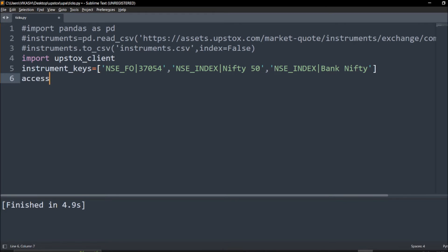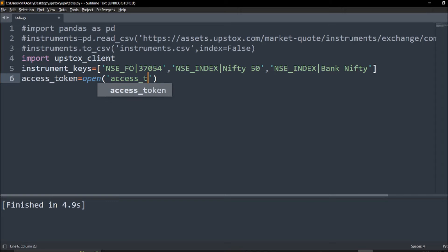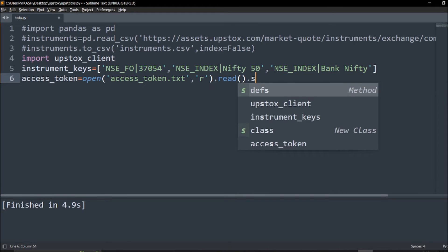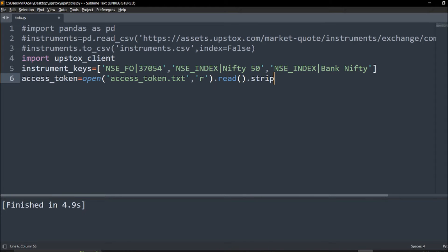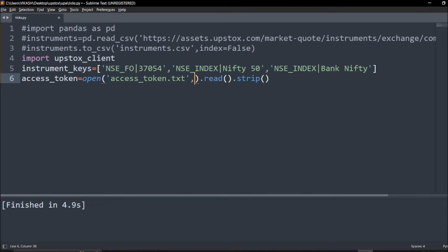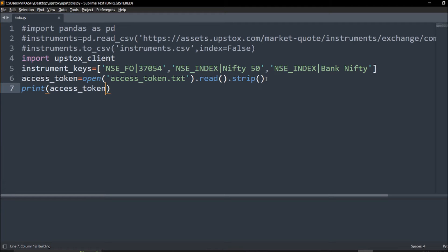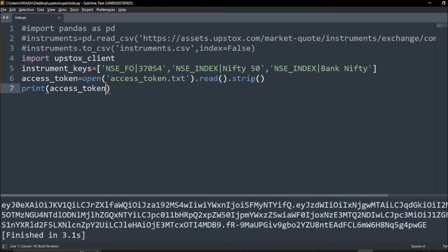Import upstox_client and after this just give it the access token. It's simple, it contains in this folder only so I will just open and read. We are able to read the access token and we'll give this access token in the required stuff.